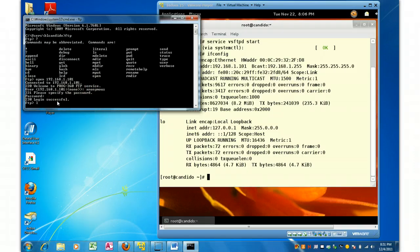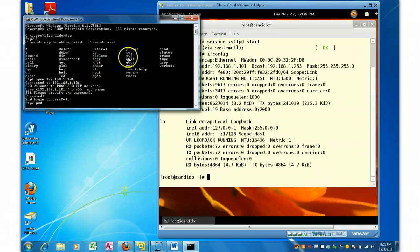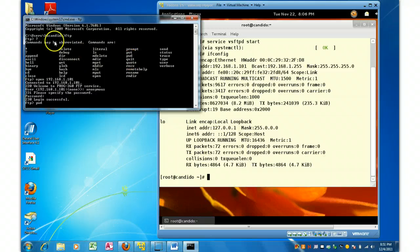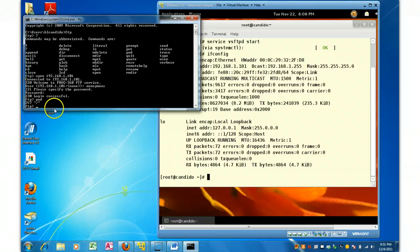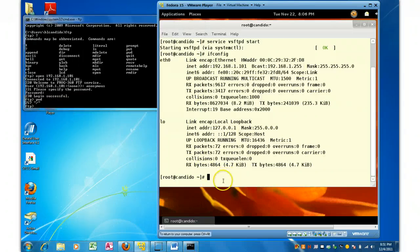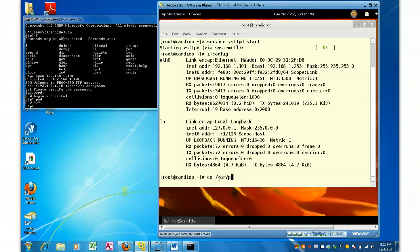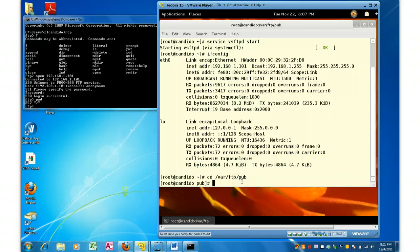And notice I can do a PWD command. And where did I get that? Right here. I did a question mark. Remember to get all the commands. PWD, and it shows me I'm at the root. But I'm really not at the root. If I come right over here, you will see I land in an area called, in the VAR, FTP pub.